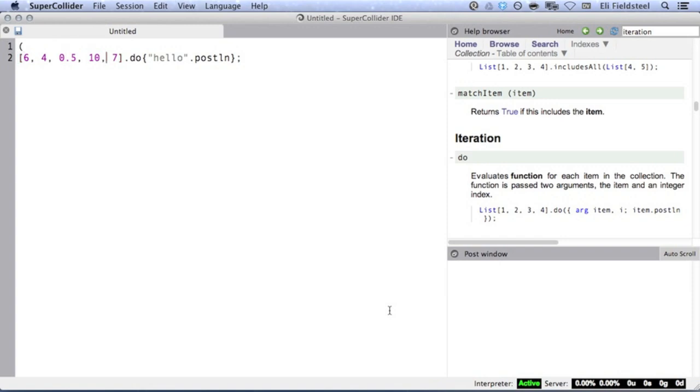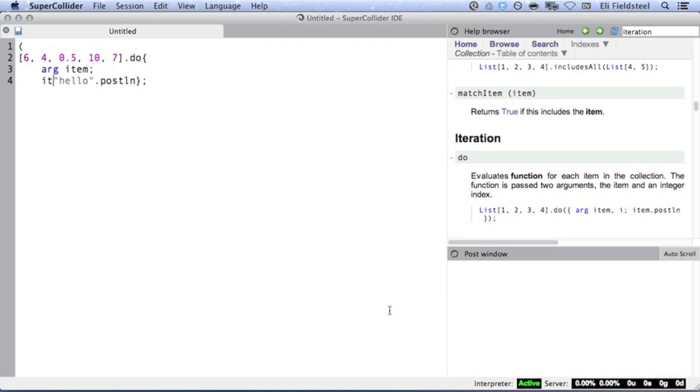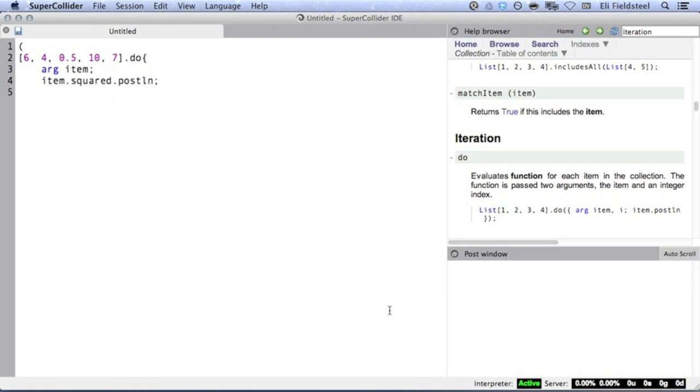To pass items into a function, we declare an input argument whose value will range over the contents of the collection. In this particular function, we're going to square each item and post the result.